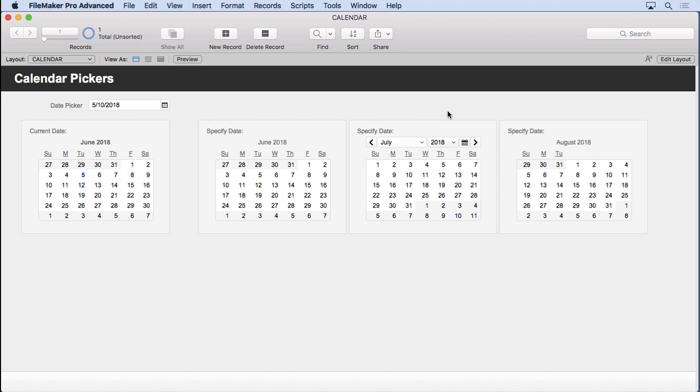But we're going to apply them to a full-fledged relational calendar with things like events, month views, week views, day views, reporting, you can do a find, everything. It's going to be completely relational.